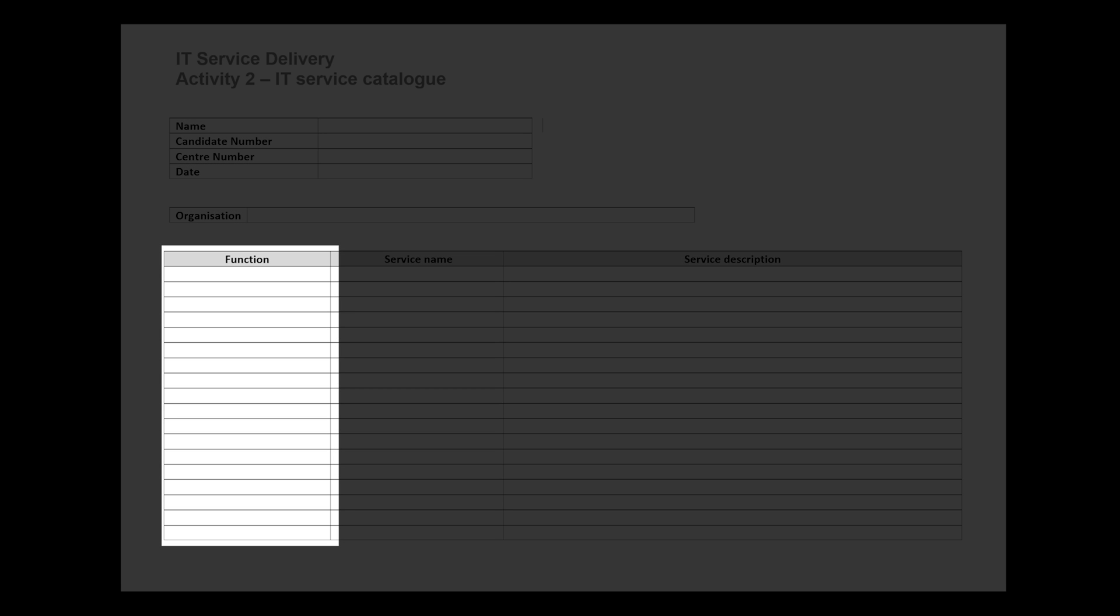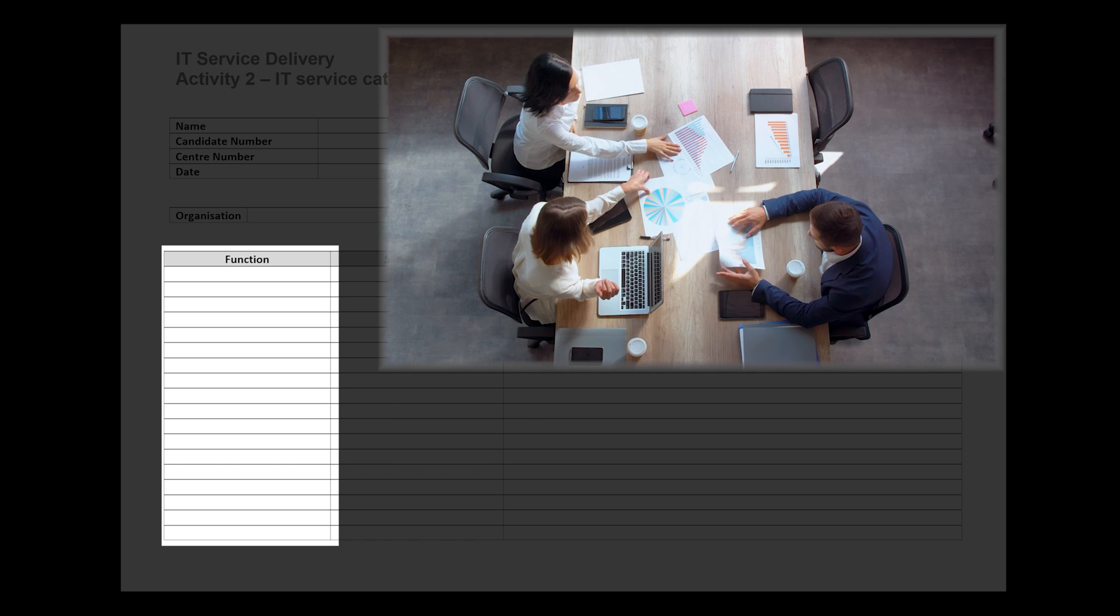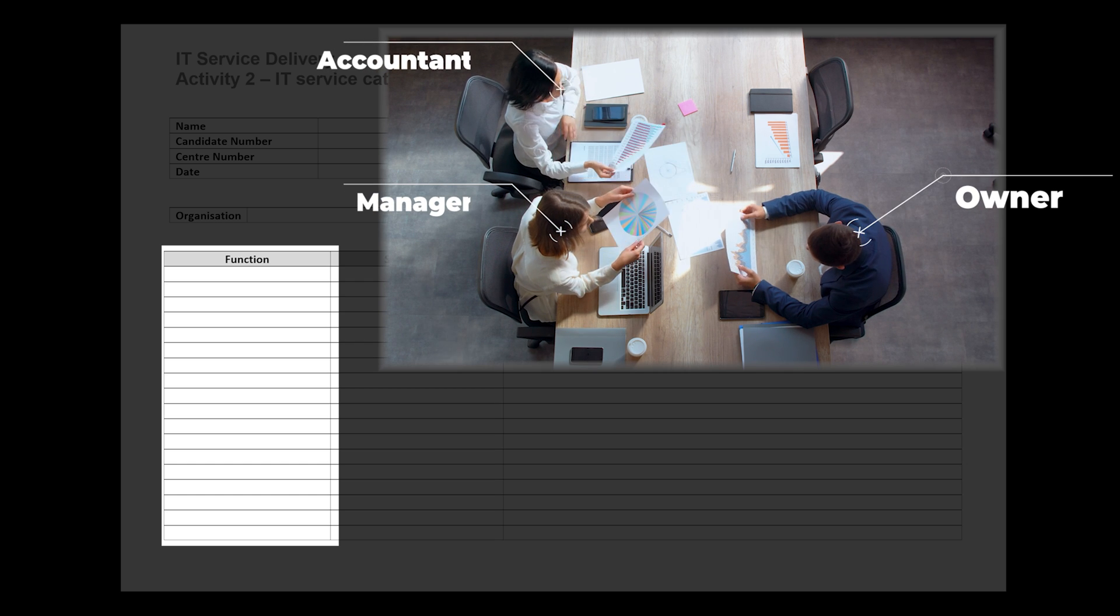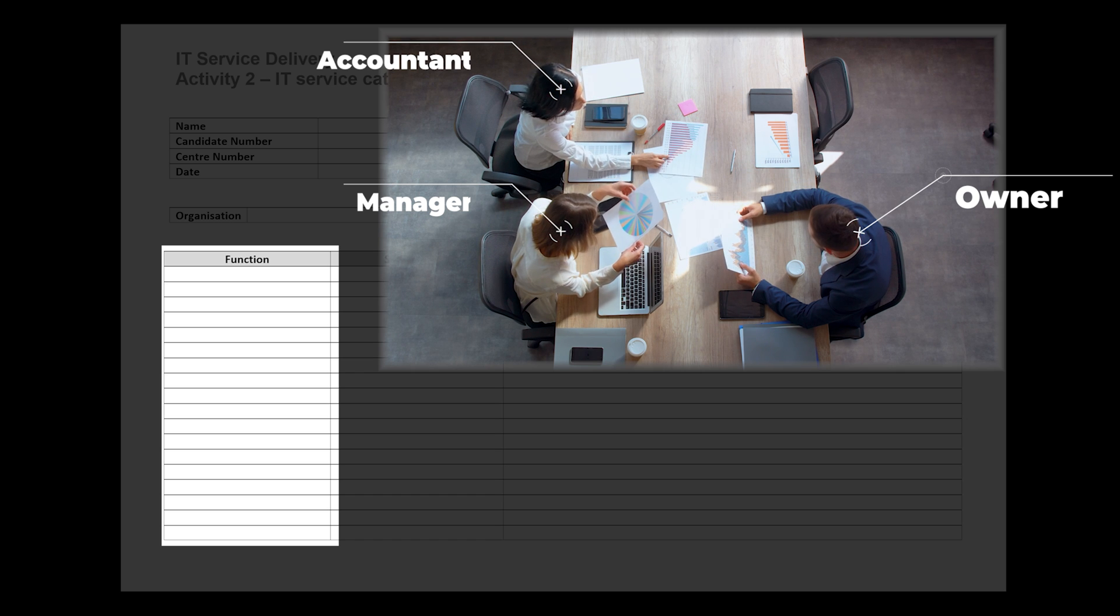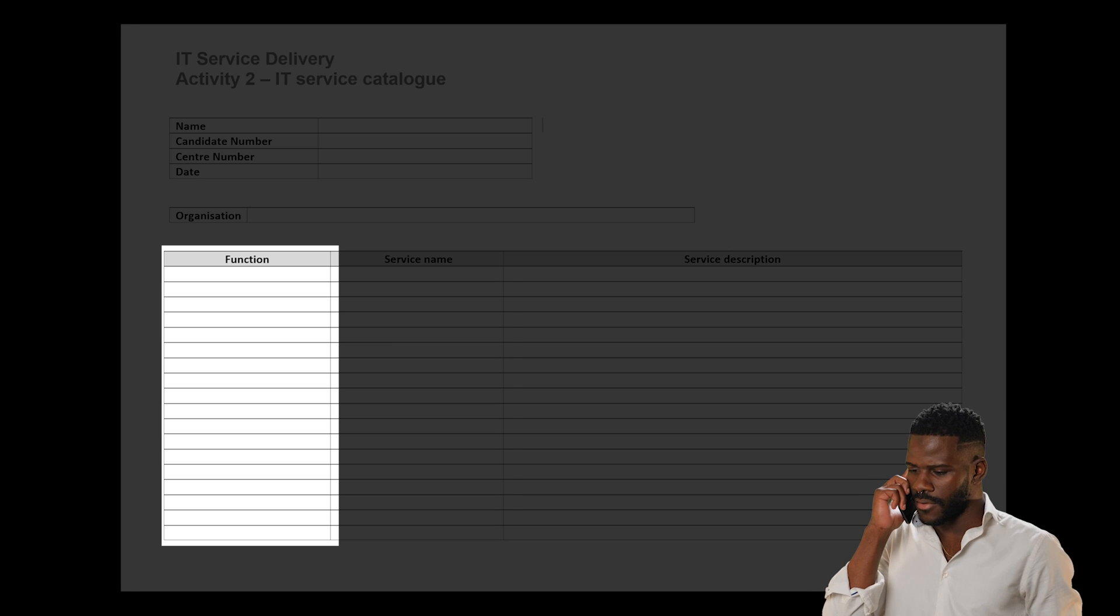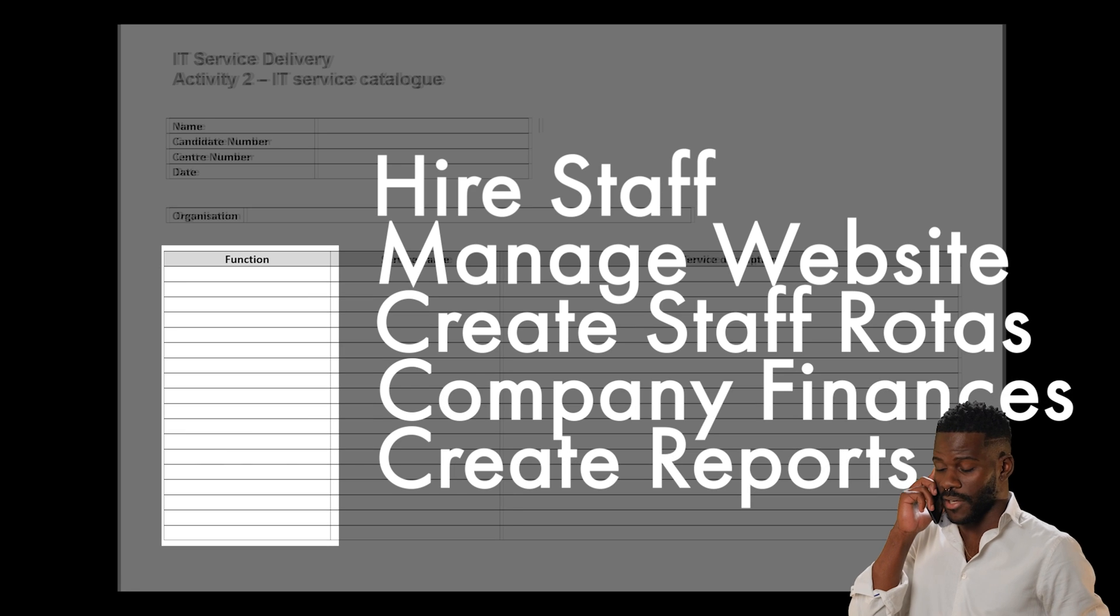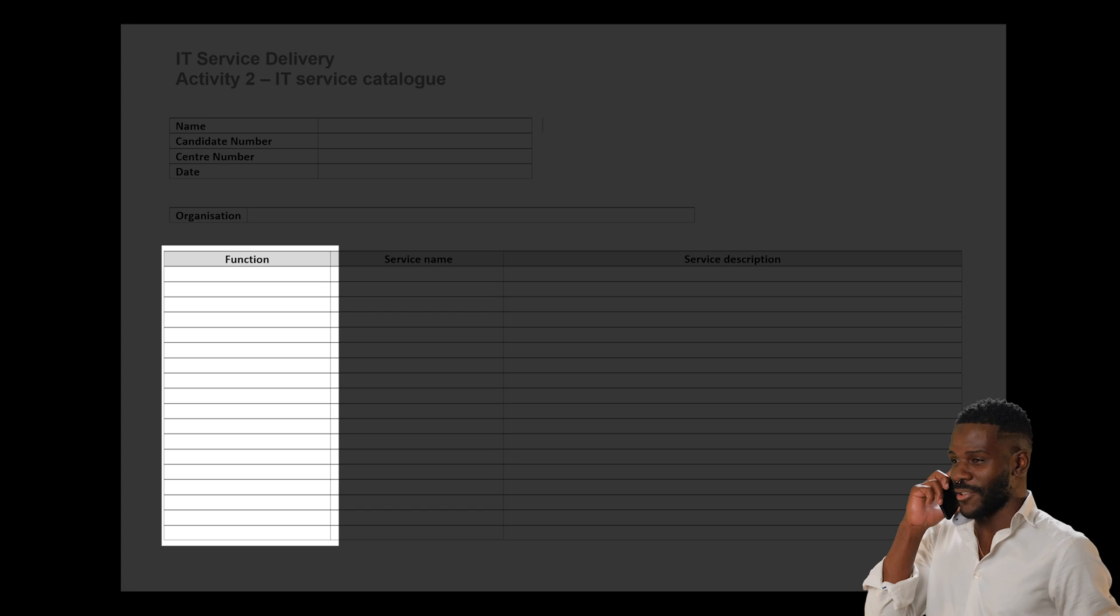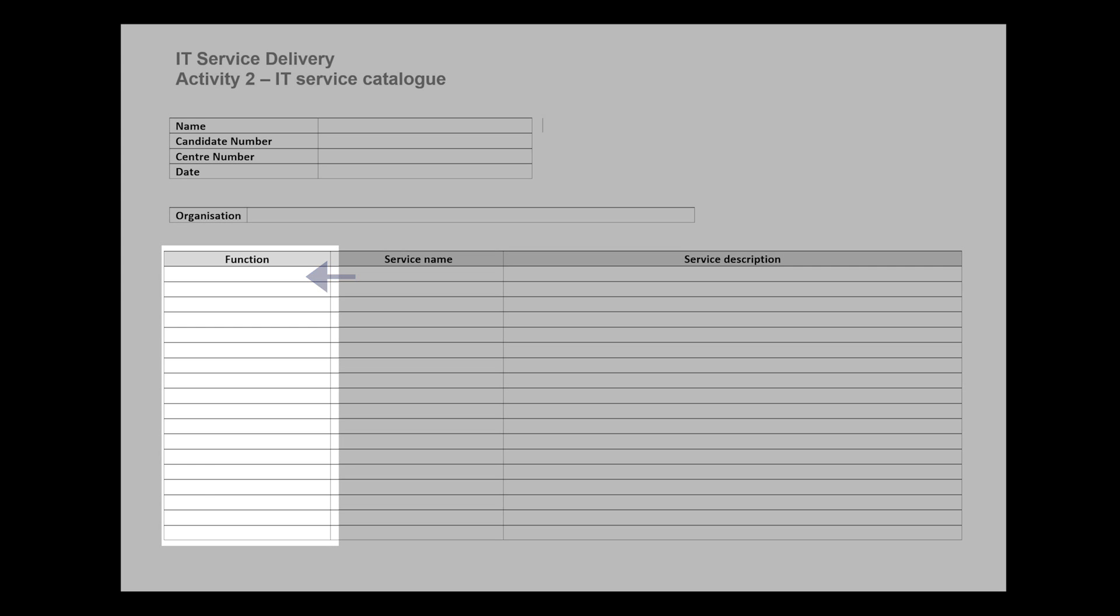First of all, let's look at the function column. This is the area where we're going to want to put the information about the functions inside of the company that we've been provided. A function could be the owner, assistant manager, or any other role within the organisation. It's advisable that when you go into the function area, you put in what the functions are that the owner conducts, operates, or does. For example, if an owner was to hire staff, manage a website, create staff rosters, or deal with the financial elements, you'd want to put this just underneath the owner's function. Try to include all of this information inside the same block or cell or row so that it keeps all the information together.